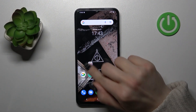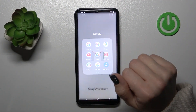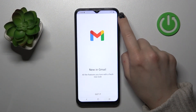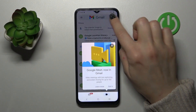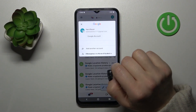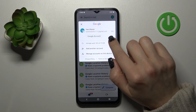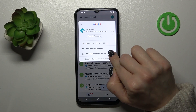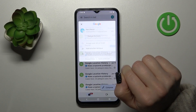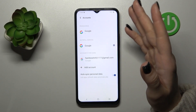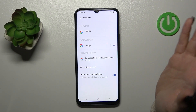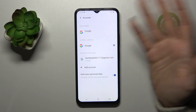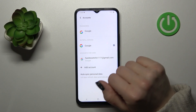So first let's launch the Gmail application and then tap on the right upper corner, click after that to manage accounts of this device, because we should first log out from Google account on our device to log out from Gmail app.